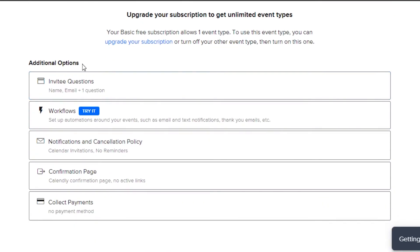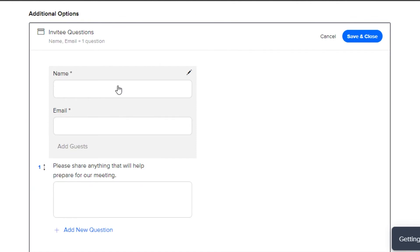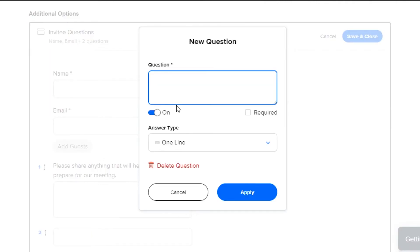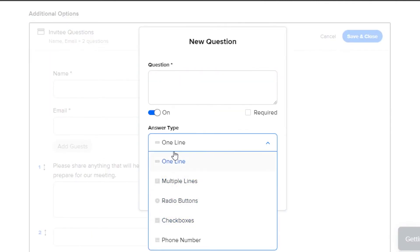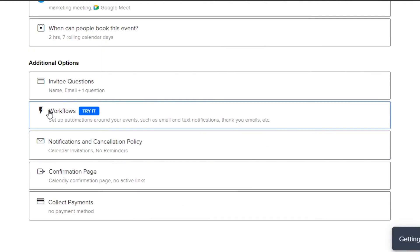Then we have the additional options such as we can add different questions for our different attendees. We can ask for their email and name then we can add a question from here whatever question you want to ask and then you can select the answer type if it's a one-liner, multiple lines, checkbox or phone number.